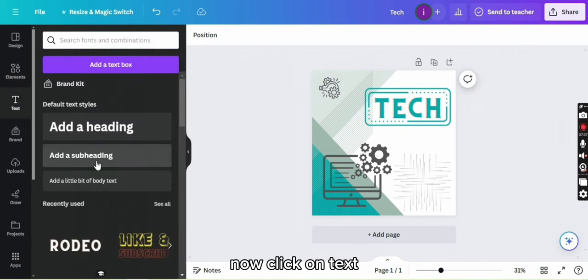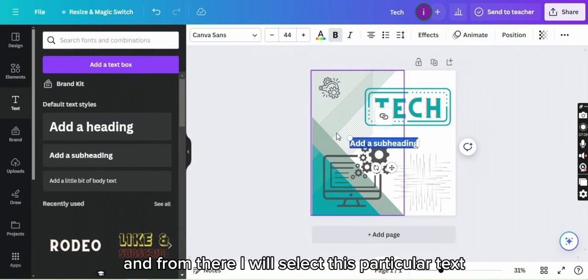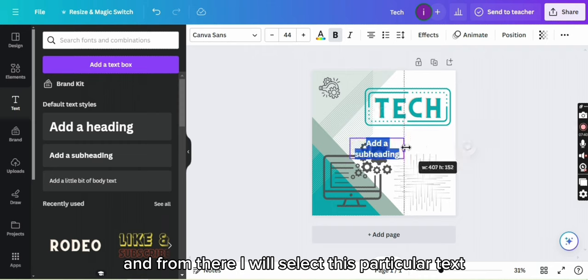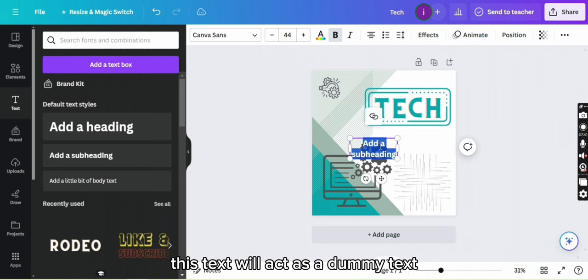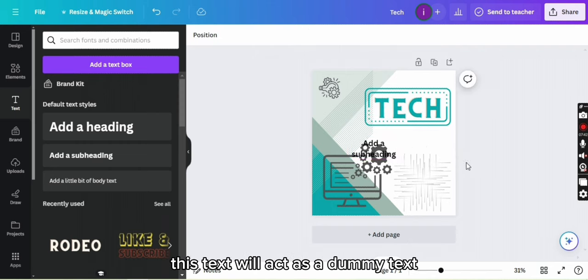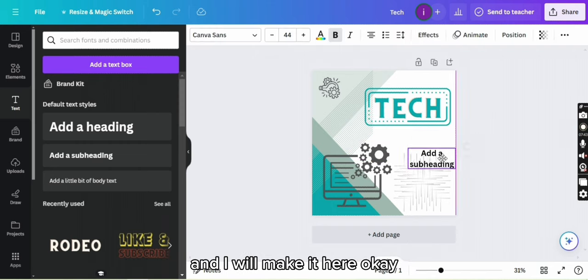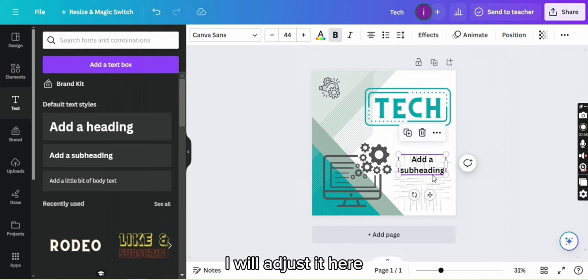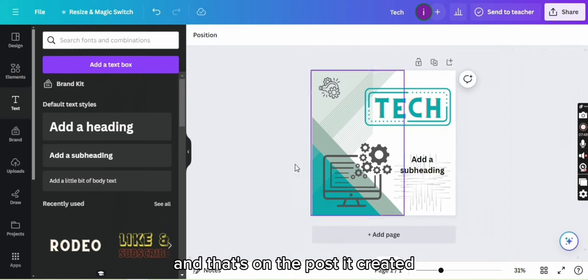Now click on text and from there I will select this particular text. This text will act as a dummy text and I will make it here. I will adjust it here and that's how the post is created.